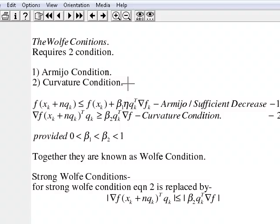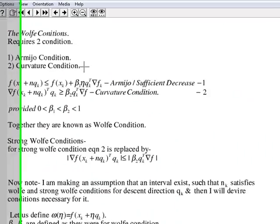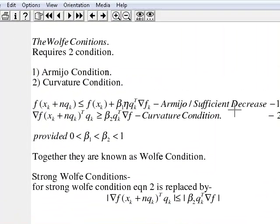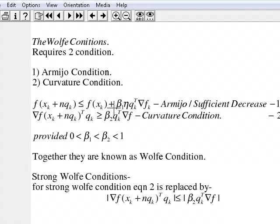I will show you the practical meaning of both these conditions through MATLAB. The Armijo condition, also known as the sufficient decrease condition, says that the value of our objective function at x_{k+1} should be less than or equal to our present value of the objective function plus some constant beta_1 times the step length times Q^T times the gradient of f. This is known as the sufficient decrease condition.